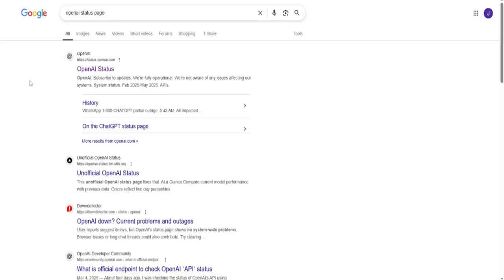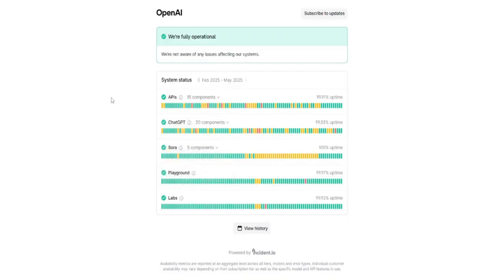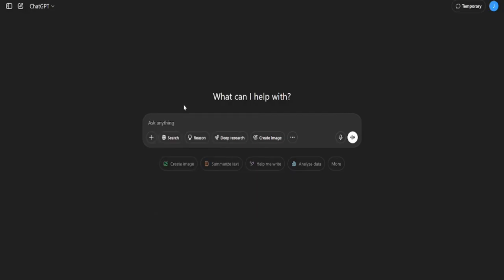If ChatGPT isn't loading, the first thing to do is check the OpenAI status page. This official page shows if there's any downtime or server maintenance going on. If you see a notice that ChatGPT is experiencing issues, that might be the reason it's not working for you. You can also refresh the page or start a new chat. In many cases, a quick refresh is all it takes once the outage is resolved.